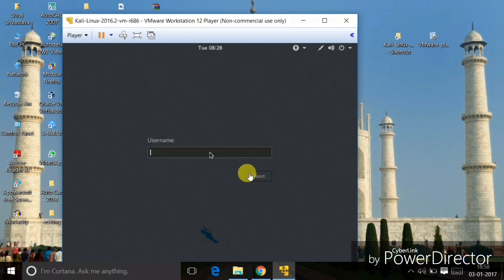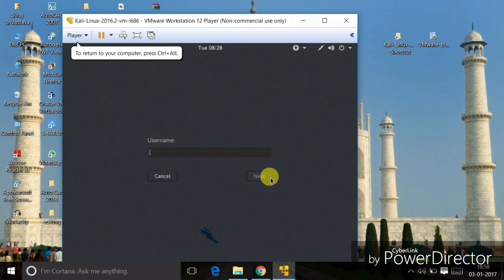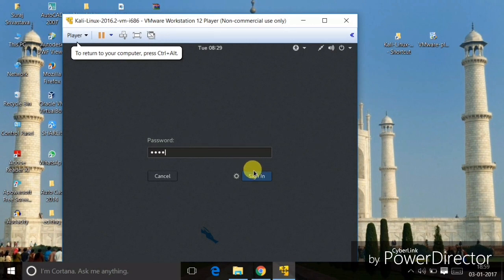Select root and click Next. The default password for Kali Linux is 'toor' — it is just the reverse of 'root'. Type 'toor' here and click Sign In.